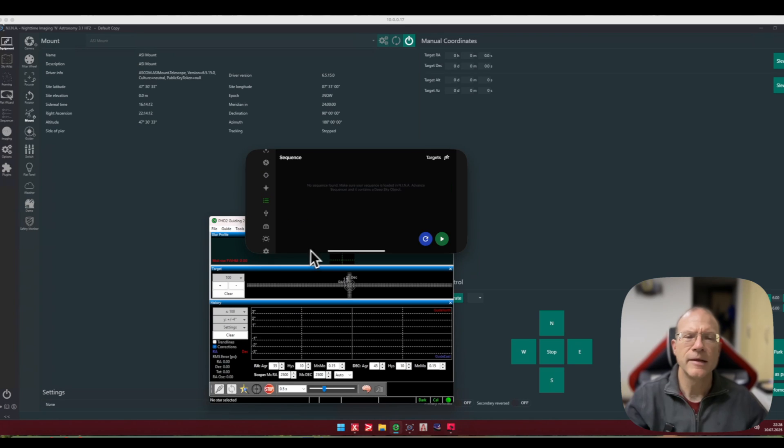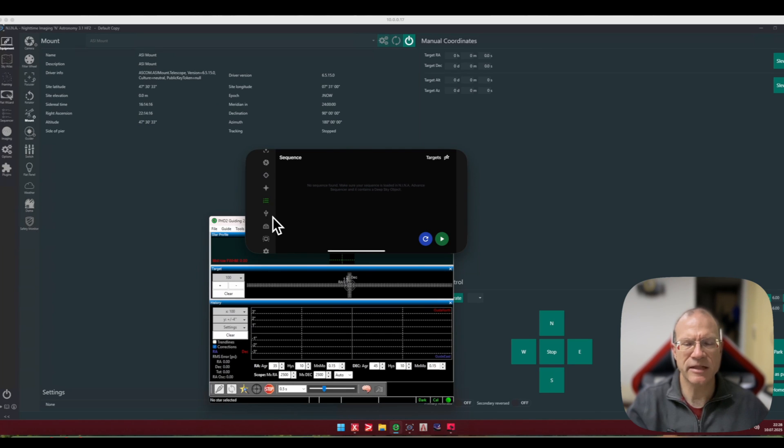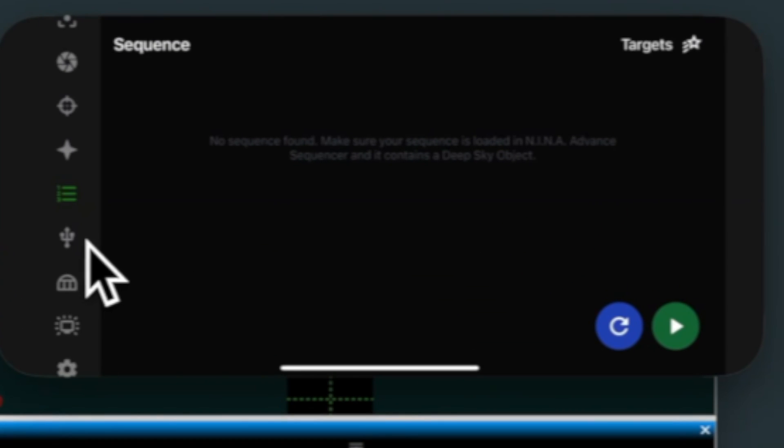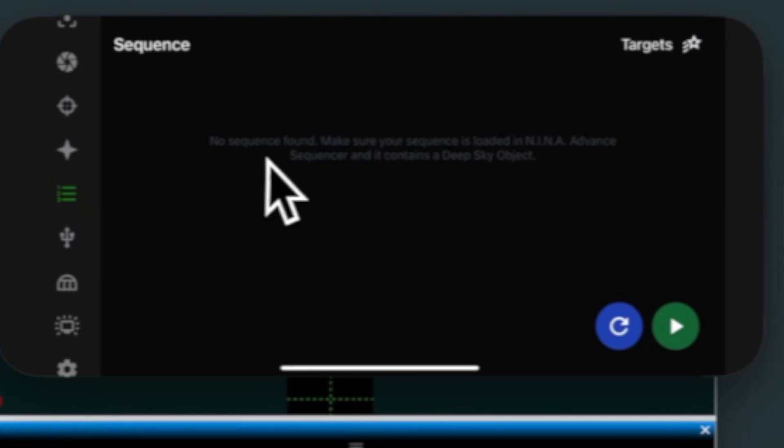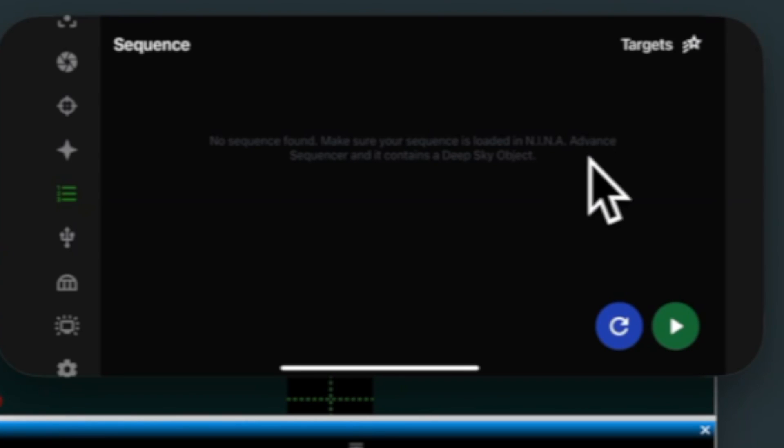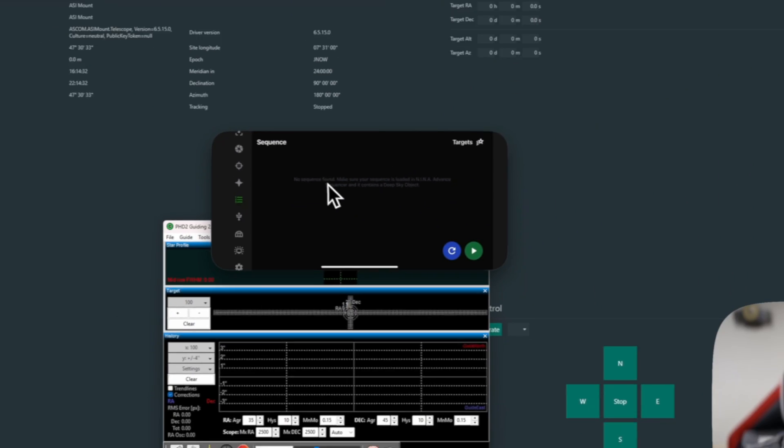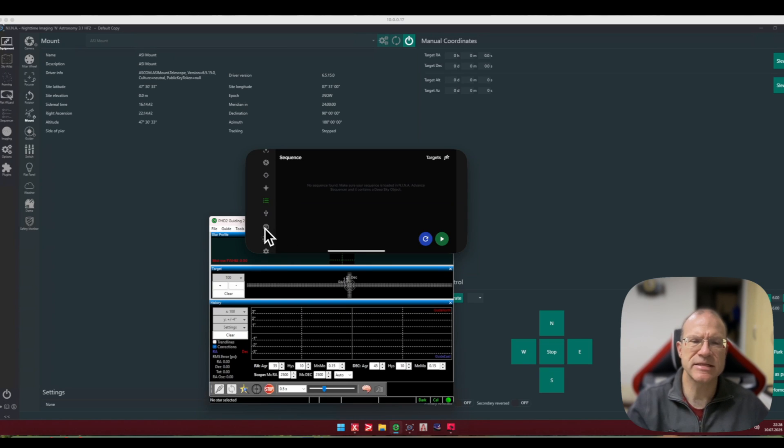If I go here on the sequence it says no sequence found, make sure the sequence is loaded in NINA. So you cannot load a sequence here. Also it does not have the sky atlas here, so the illusion that you could do everything with this app is definitely still an illusion. But I had some mail exchange with the developer of this app and they definitely want to go further.